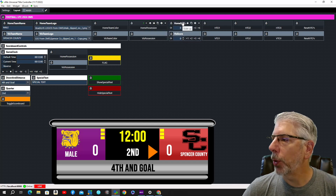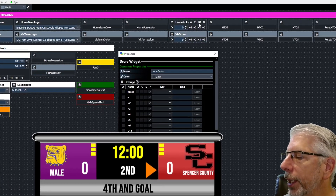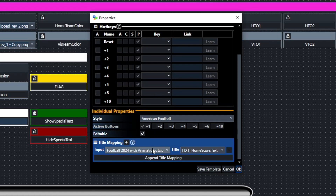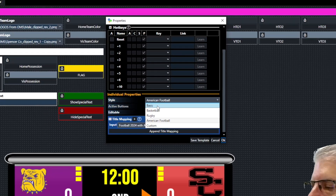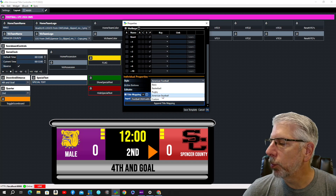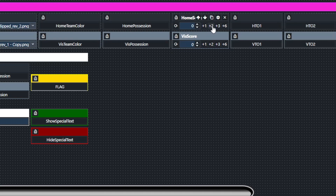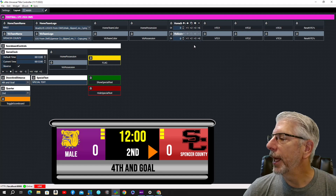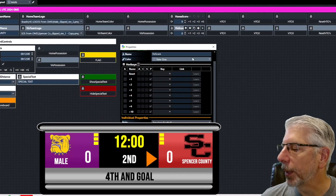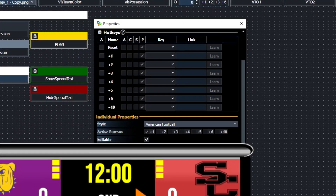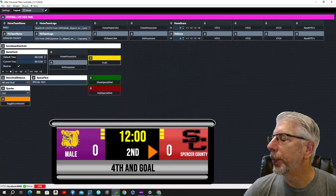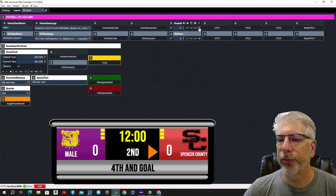This next component is Home Score. We'll click on the cog — you can see we mapped it to the same graphic, and mapped it to the home score component. In the drop-down list you can see Basic, Basketball, Rugby, American Football, and Custom. We're using American Football, which also brings in a two-point conversion option, so it provides one, two, three, and six. The same setup applies for the visiting team, except it's hooked to the visiting score component. Let's click plus six for the home team.